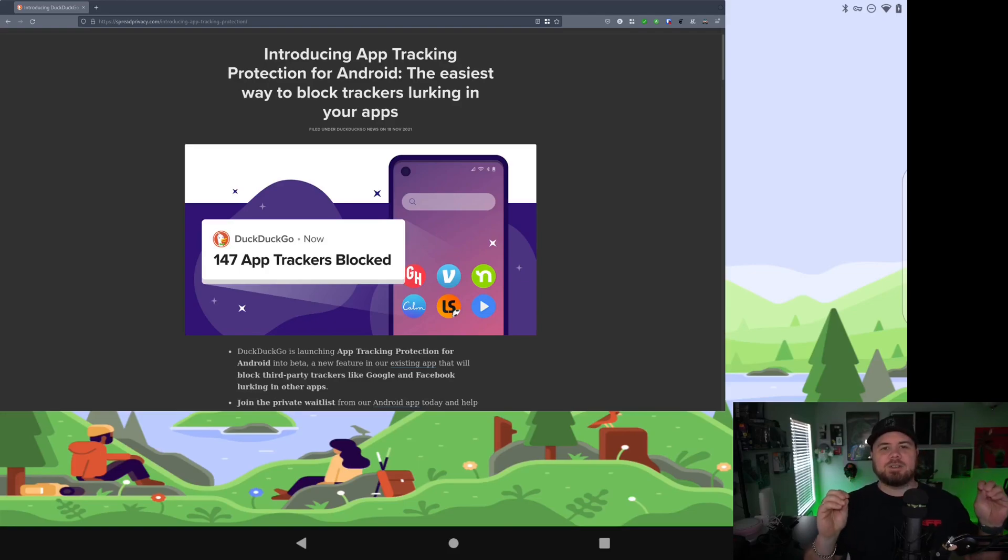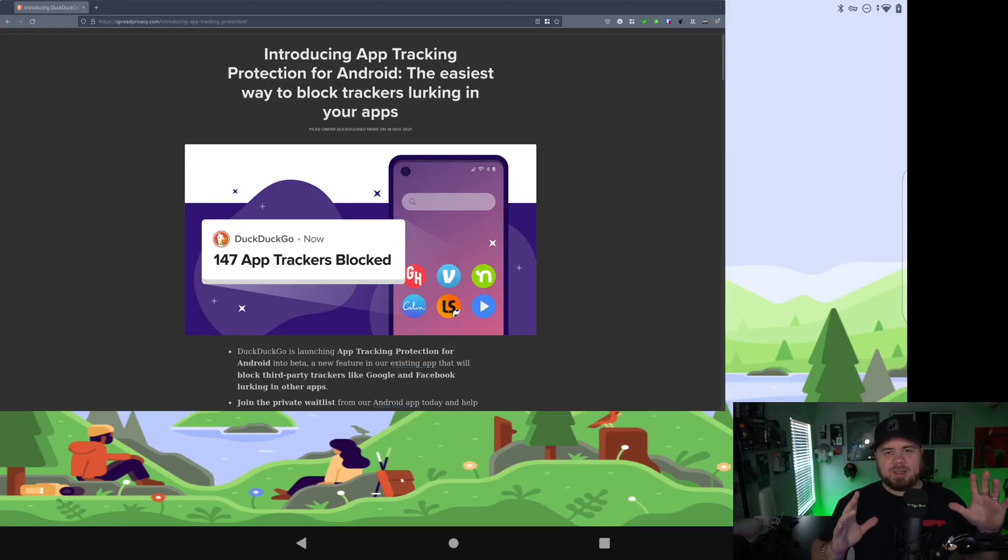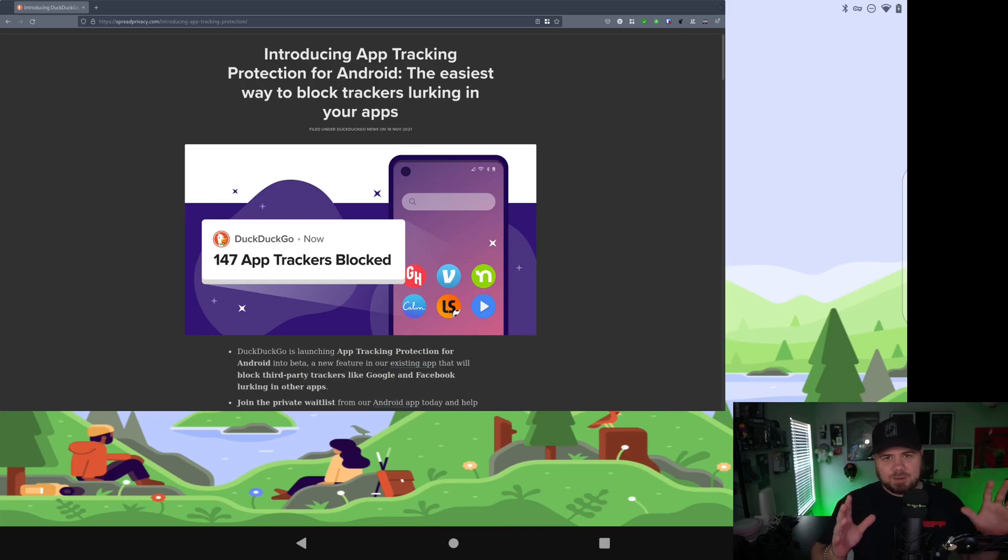Welcome to DazGeek. I want to introduce you to a really cool thing that DuckDuckGo is doing.